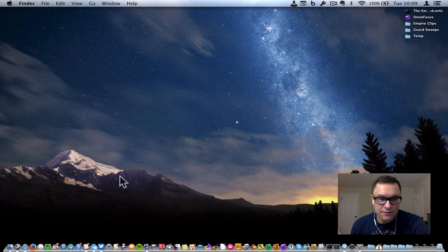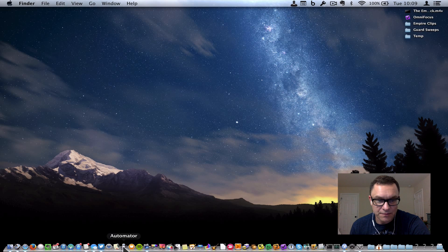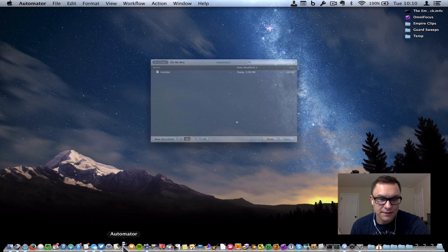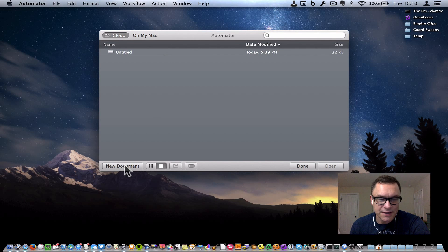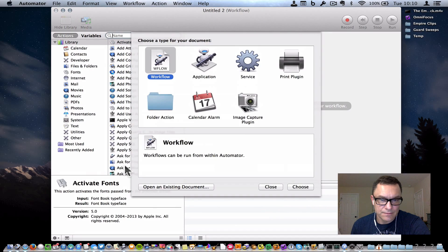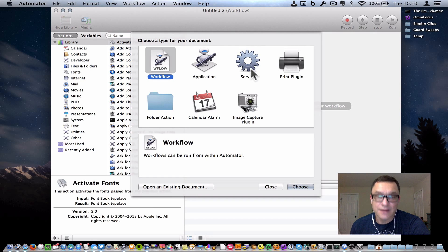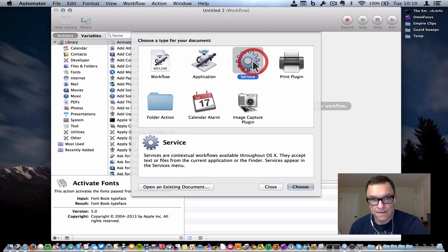Now let's go to Automator. You should have that on your Mac in your Applications or Utilities folder, and let's tell it to start a new document. Automator wants to know what kind of document we want to create. This is going to be a service that we build. Very simple.